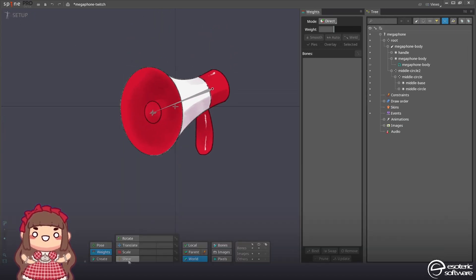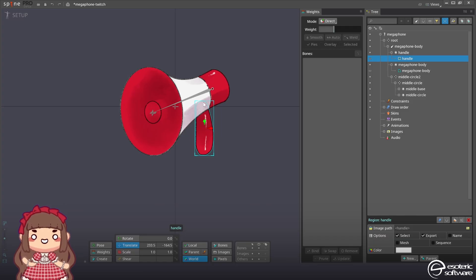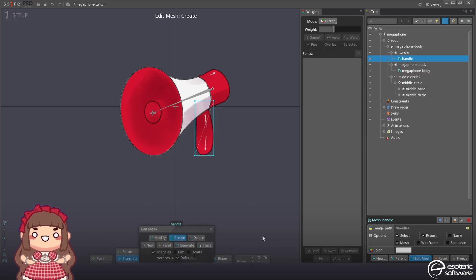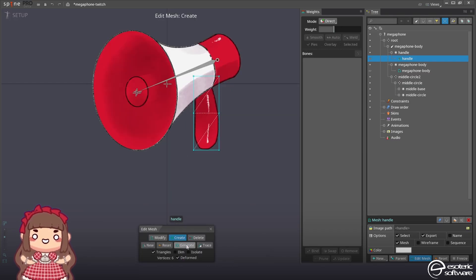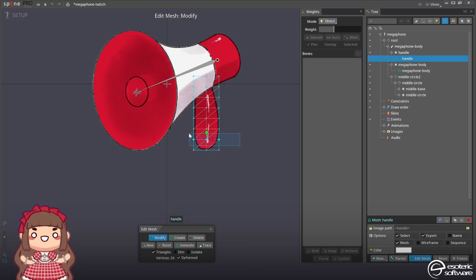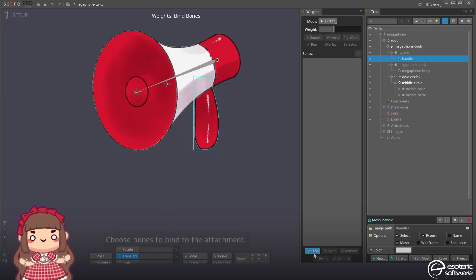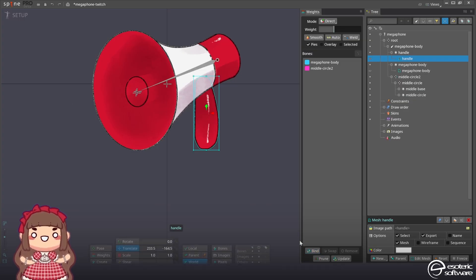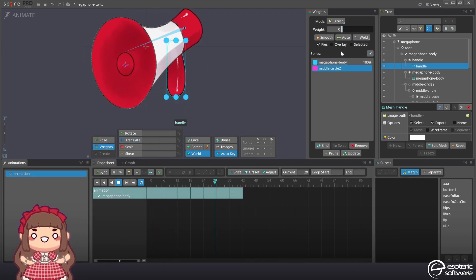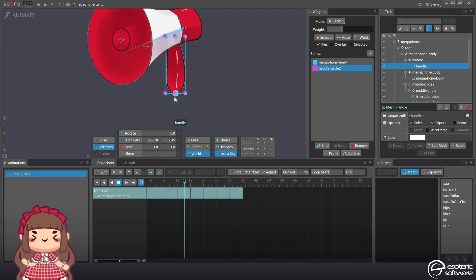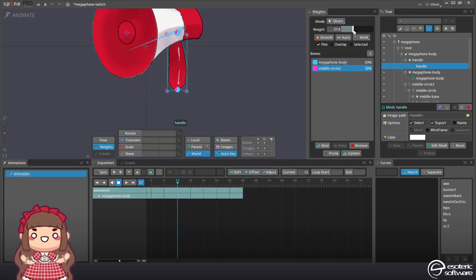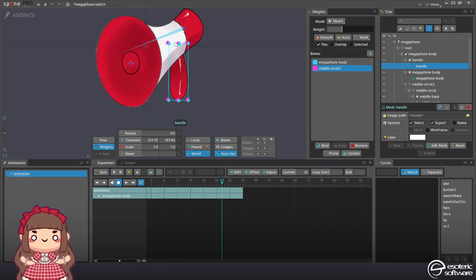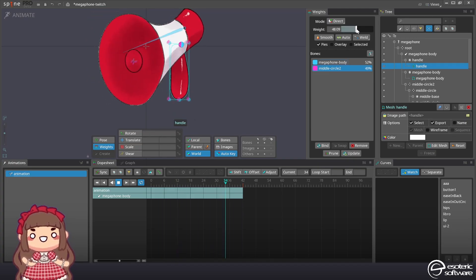Now we notice that the bottom here is not following. So let's create a mesh for that too. And since it basically has a side and another side here we're gonna separate those two sides. Then I'm gonna bind it here and again to the middle circle. And then I'm gonna go in animate mode, apply the weights until it seems like it's attached.